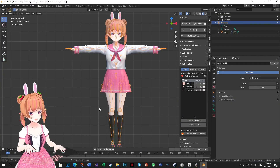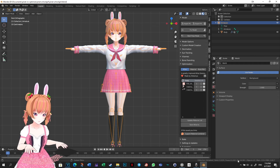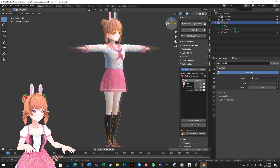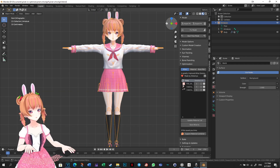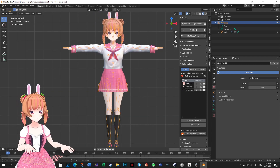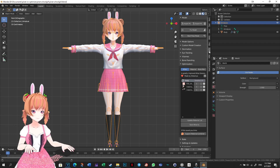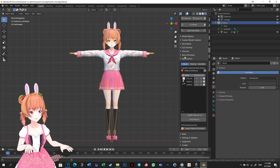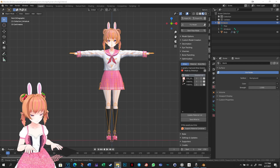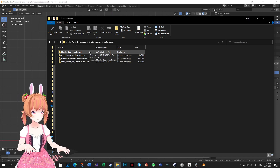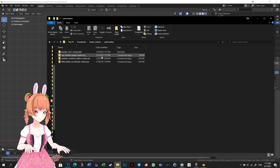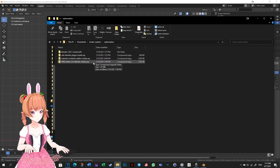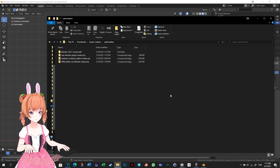We will combine the textures, reduce bone count, reduce the polygons even more, and prepare the model for VRChat in Blender. If this is your first time using it, I will show you how to download Blender and set it up for VRChat. If you already have Blender and the Cats Blender plugin installed, you can skip this section. To set up Blender for VRChat avatar creation, we will need four things: Blender, the Cats Blender plugin, the VRM add-on, and the Material Combiner add-on.